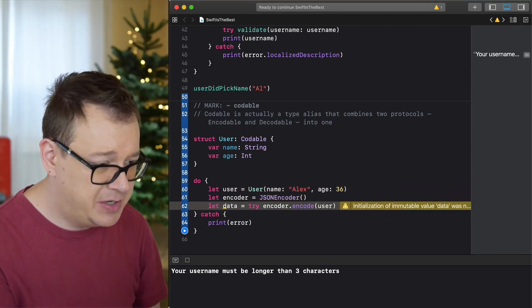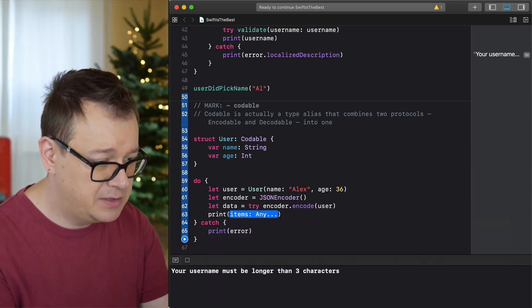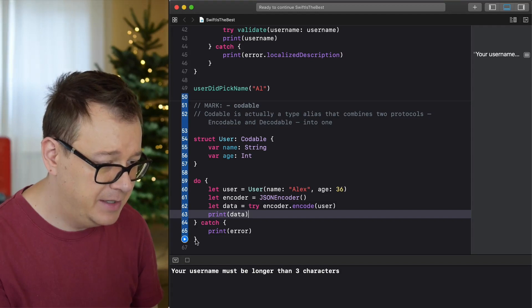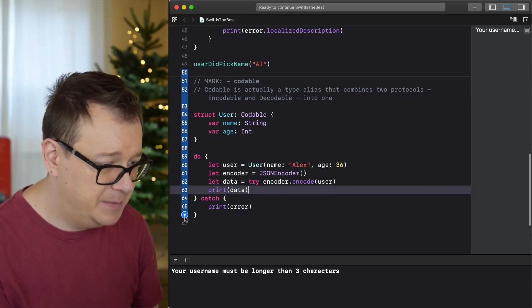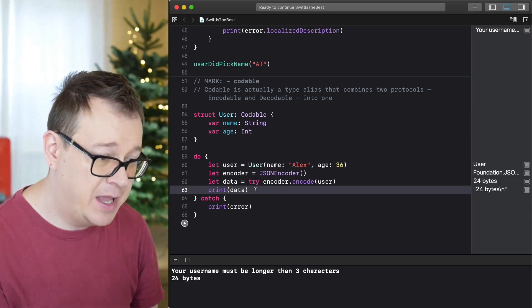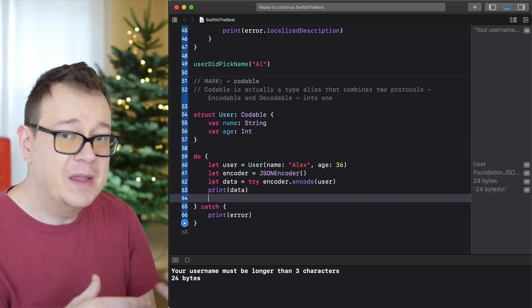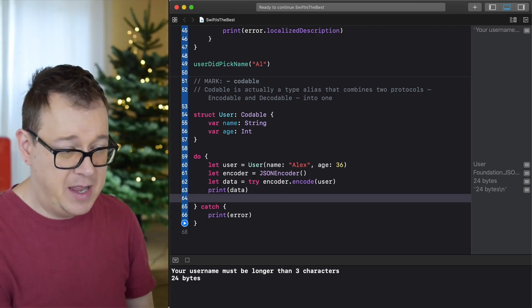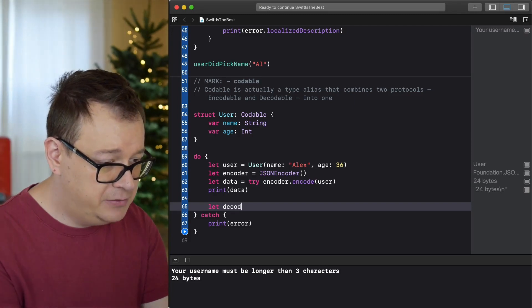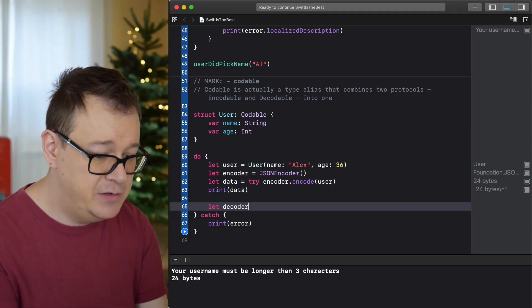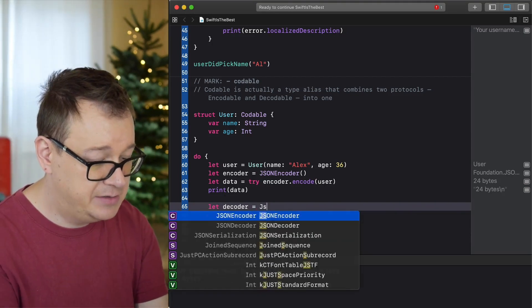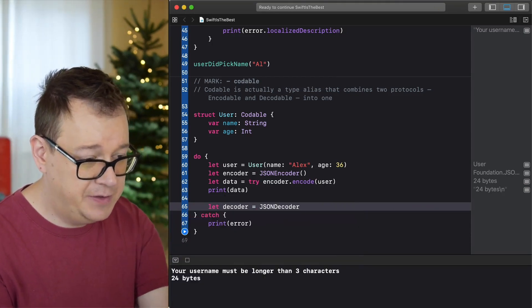Let's print out the data to confirm — it shows 24 bytes, so we know the encoding worked. Now let's decode this data. Imagine you fetched this from the web — you create a JSONDecoder: let decoder = JSONDecoder().